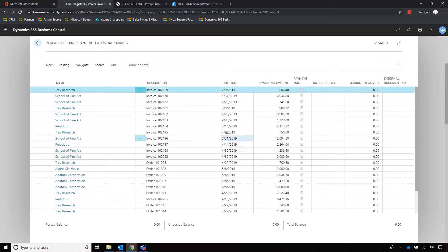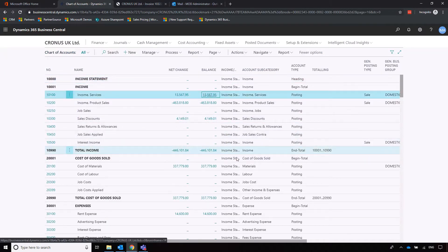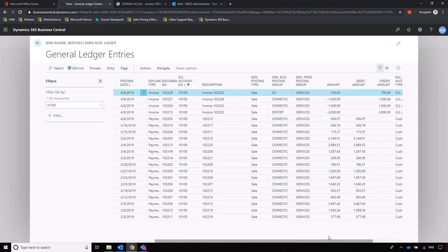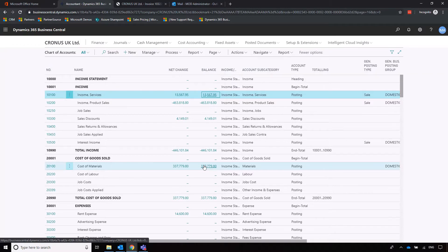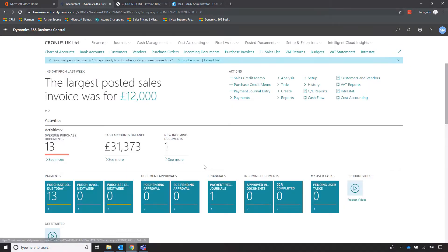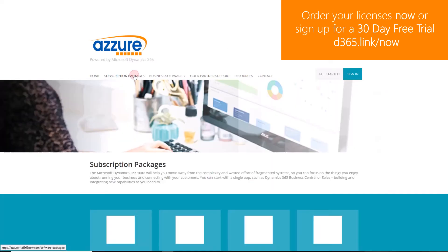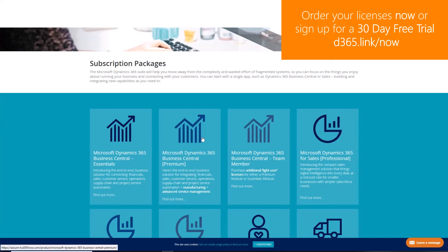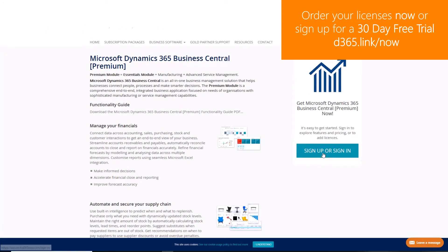Going into our chart of accounts to finish off this process — clicking into the balance for Income from Services, we can see that recent invoice has gone through and has now been paid off. To order Dynamics 365 licenses or sign up for a 30-day free trial, navigate to d365.link/now.